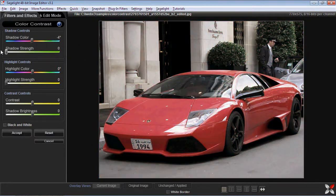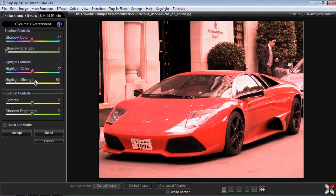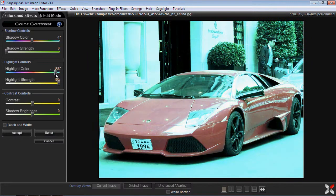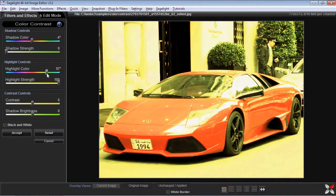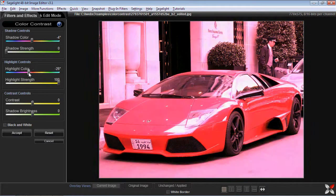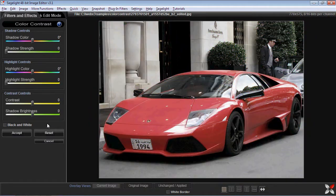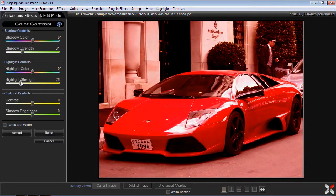Similarly, with the highlight color, what I can do is move the strength slider out, and as I move it around you'll see that it moves to the selected color more in the highlight regions. So when you move the controls together, what it does is it changes the highlights and the shadows.